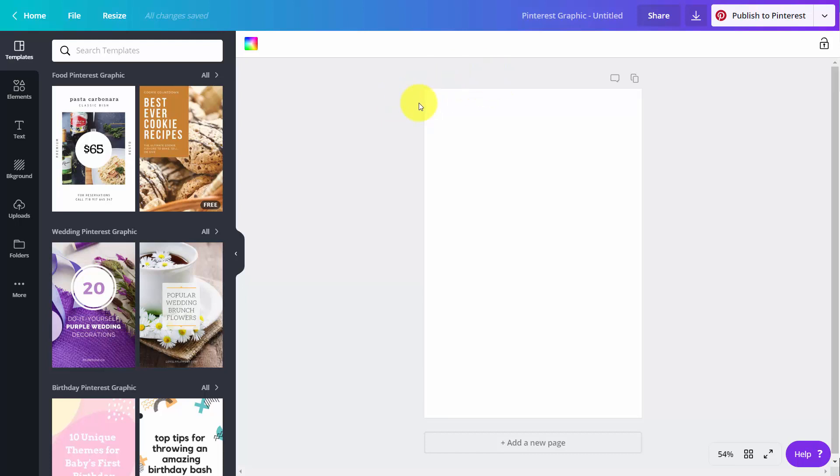And so basically what you'll want to do then is you'll want to pick the kind of template that you want to use that best represents how you want to create your pin. You can first do a search for the kind of subject that you're going to want to use.